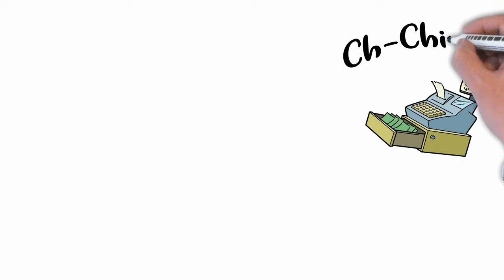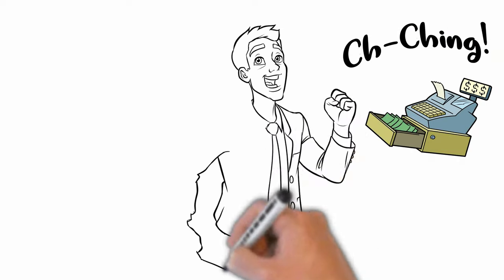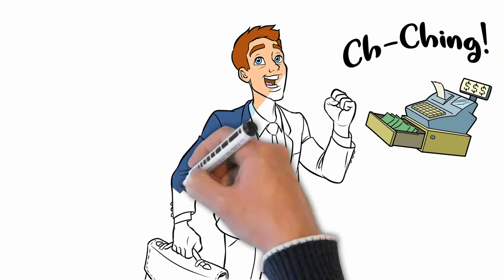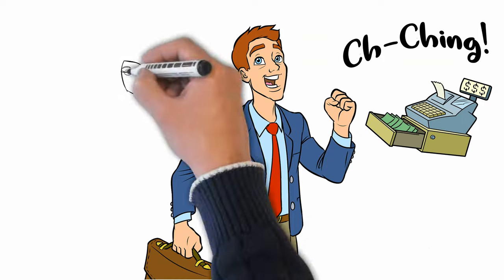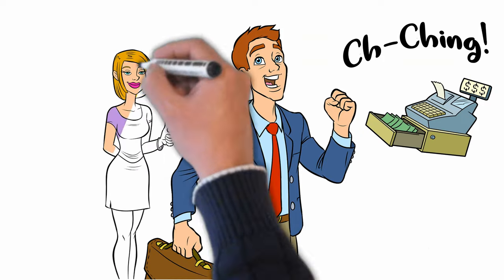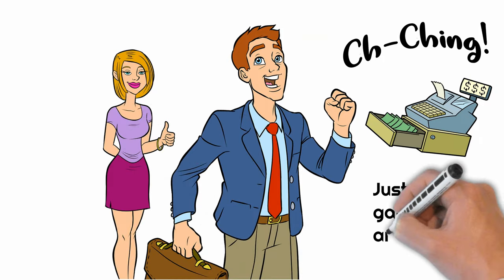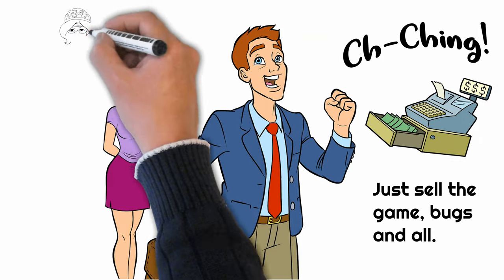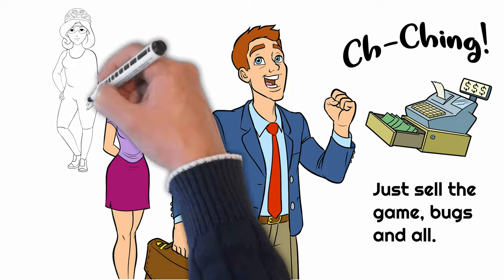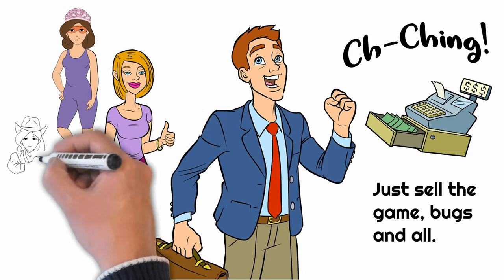Cha-ching, payday at last. Just sell the game with all those bugs and then payday. What could be easier? And I see my next threesome walking in the door. Hey gals, wanna do me?